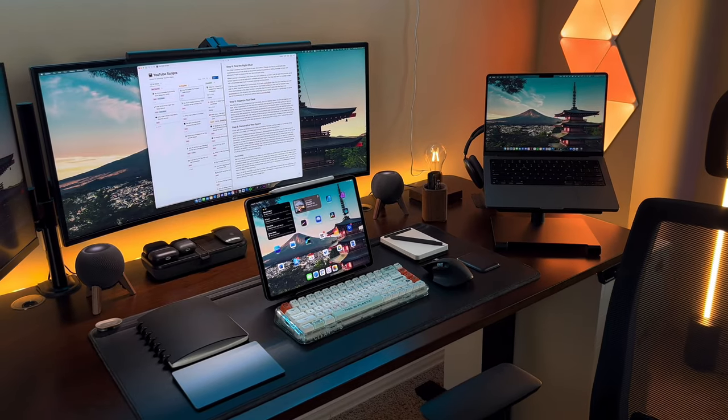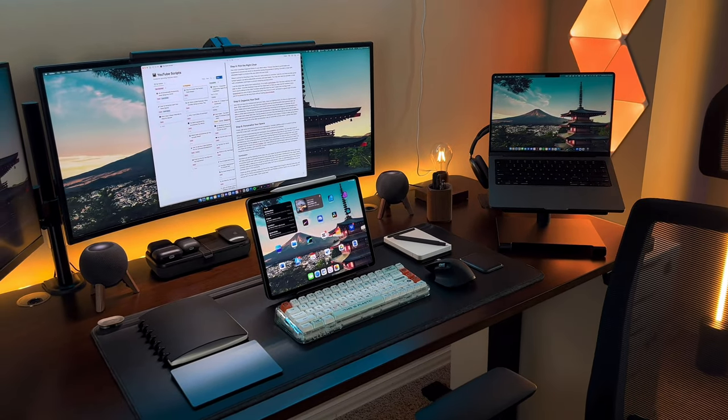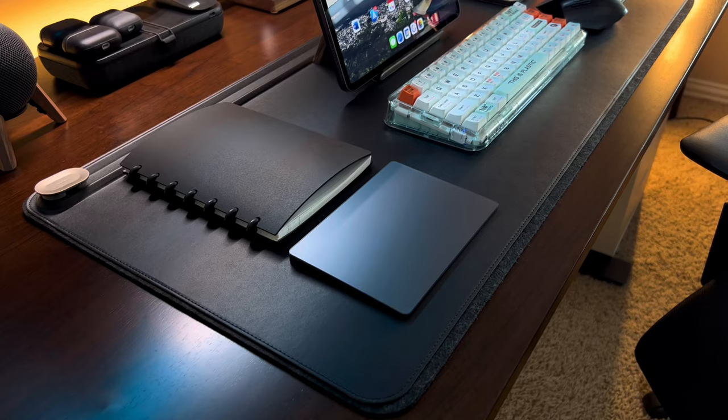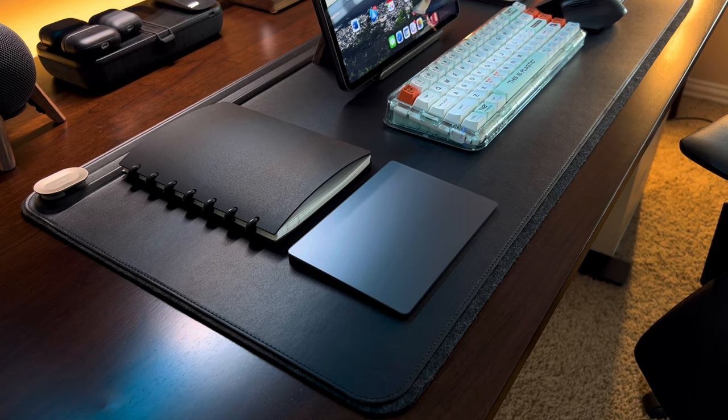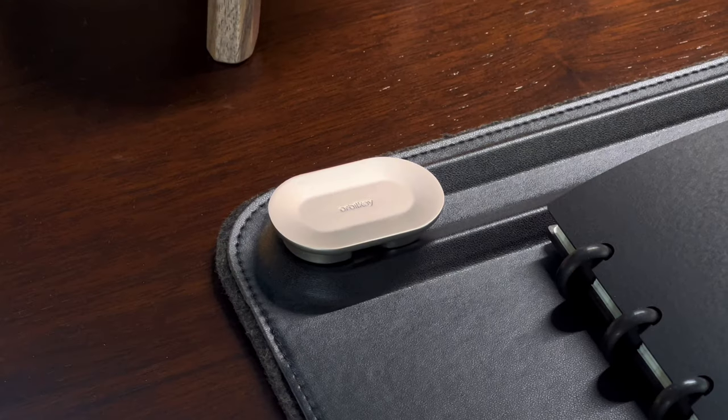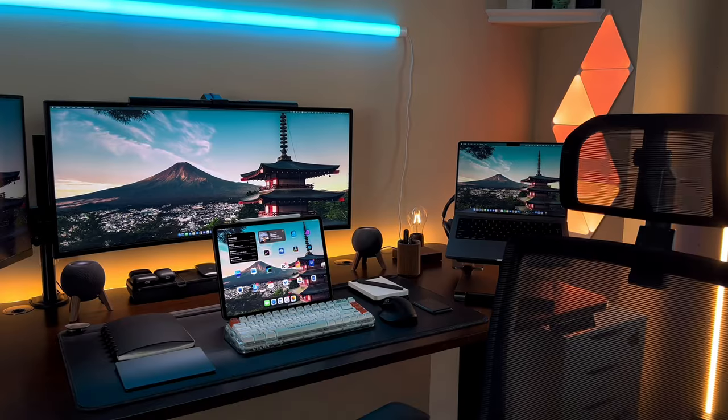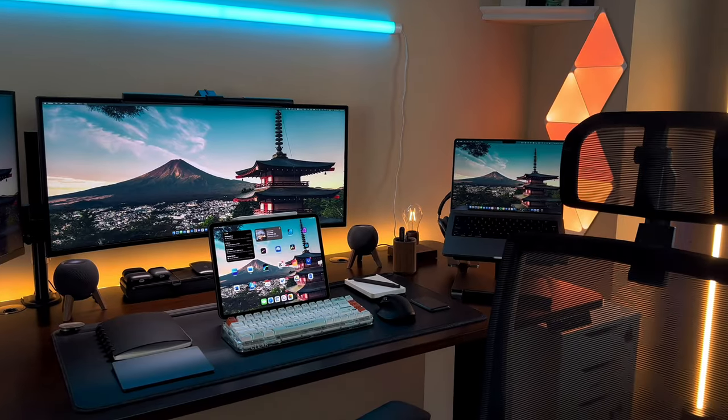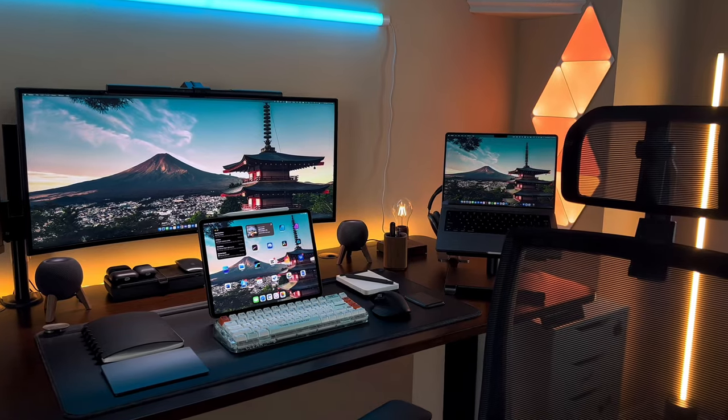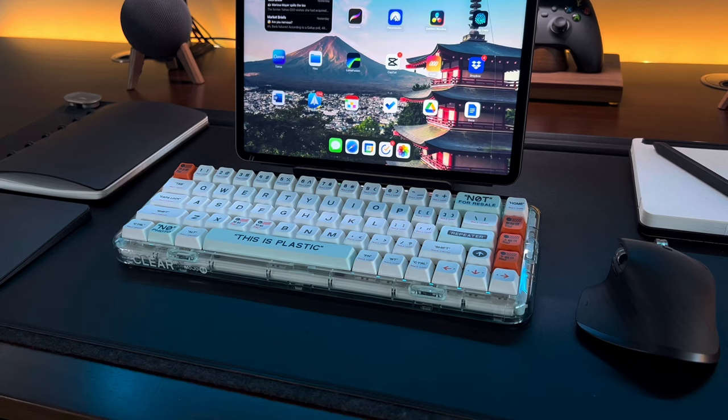Finally, add some personal touches to your workspace. Consider adding a plant or a photo to bring some life to your desk. Just make sure to keep it simple and not too cluttered. When it comes to personalizing your workspace, the possibilities are endless.